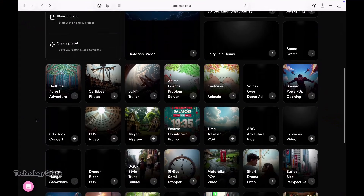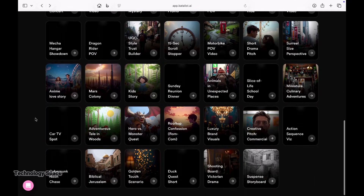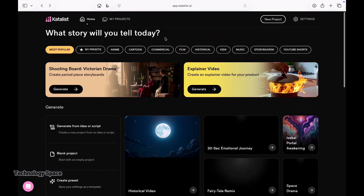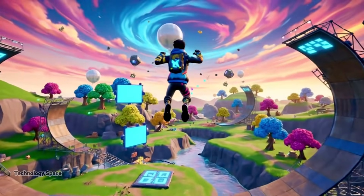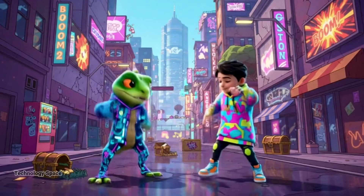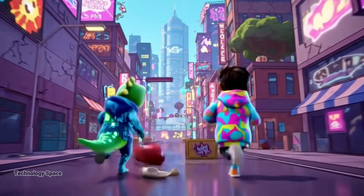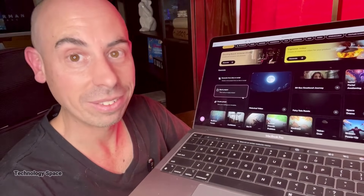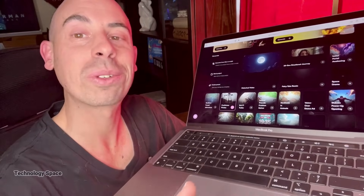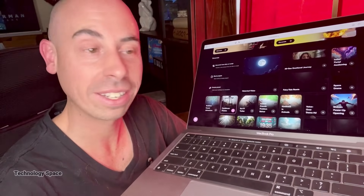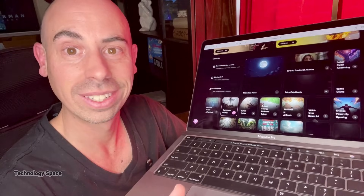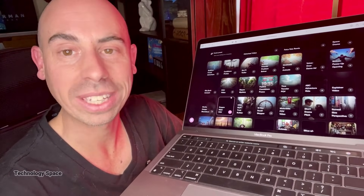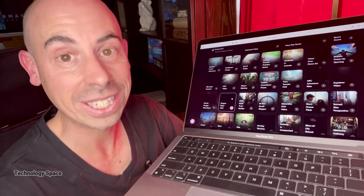Right now, creators all over YouTube, TikTok, and Instagram are using AI video tools to help blow up their channels and build full-time income. You've probably seen videos like this. This AI niche is blowing up — videos like 'Create realistic AI videos using Sora' and 'How to make viral AI videos.' These videos perform because they mix storytelling, great visuals, and simple tutorials. And the crazy part — you can do the exact same thing with Catalyst AI, and honestly, it's even easier.